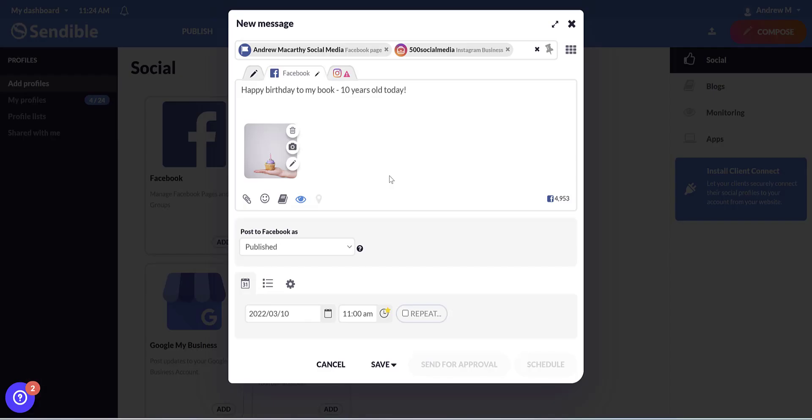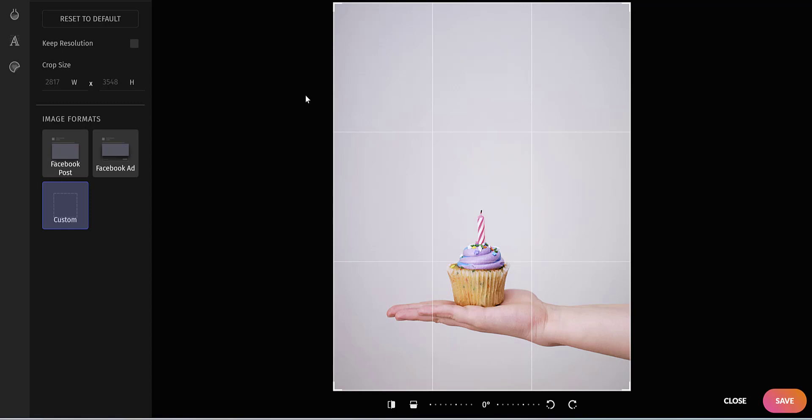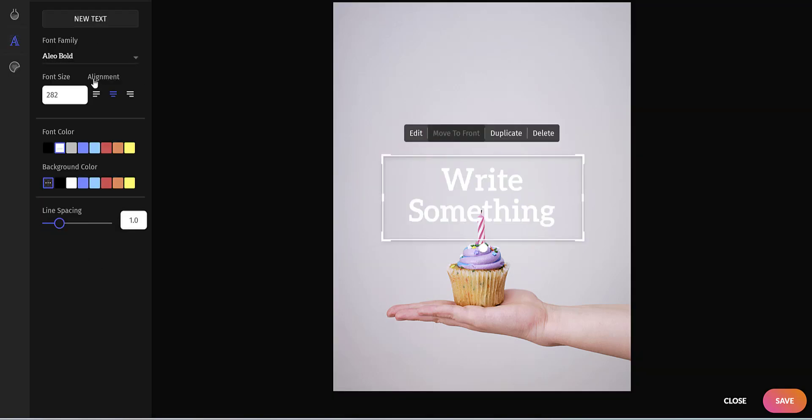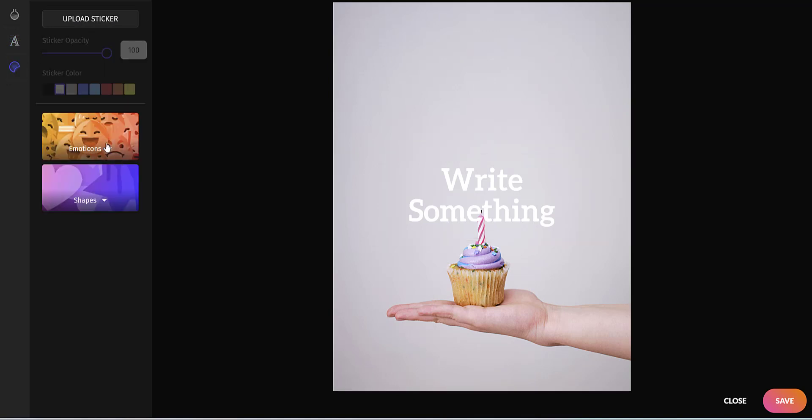And once your image is uploaded, if you click the pencil icon here, we've got some editing options. We can change the image format. Dependent on the social profile, we can add a text caption or upload a sticker.